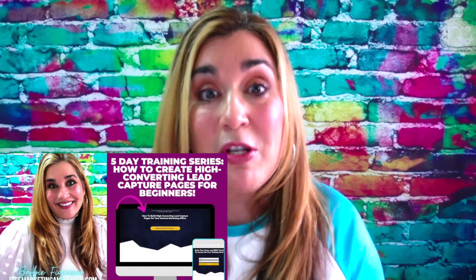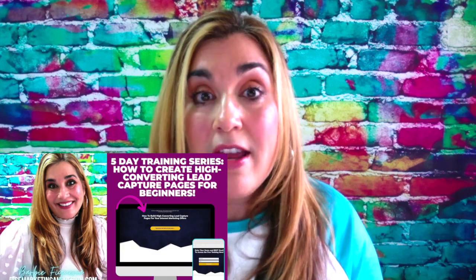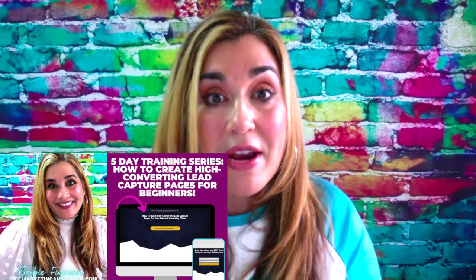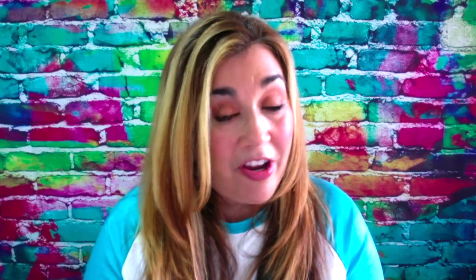Before we get started, if you've been following my five-day how to build a lead capture page from scratch for beginners series, video five is coming, but I decided to make this video instead and upload it to my channel today because on video five, we're going to be talking about conversion tips and I'm going to mention this tool anyway.